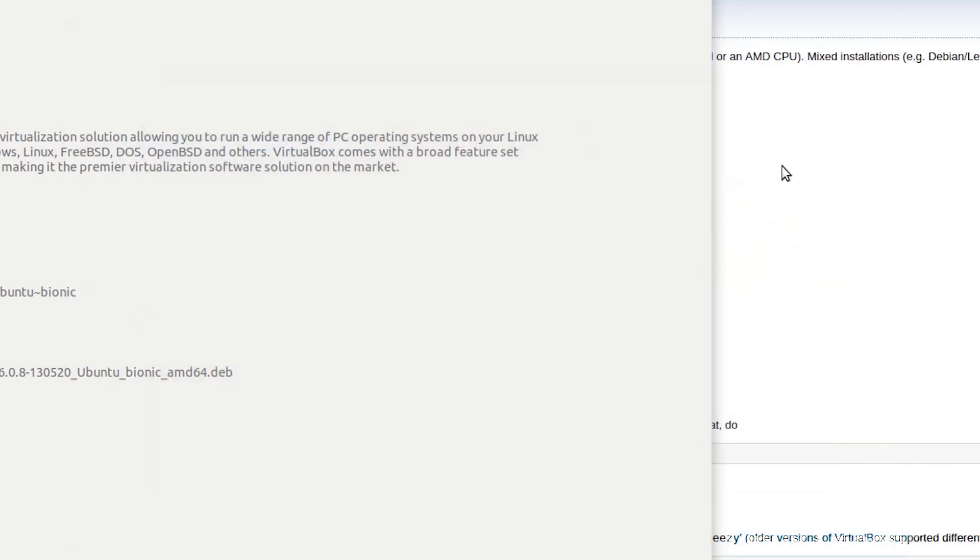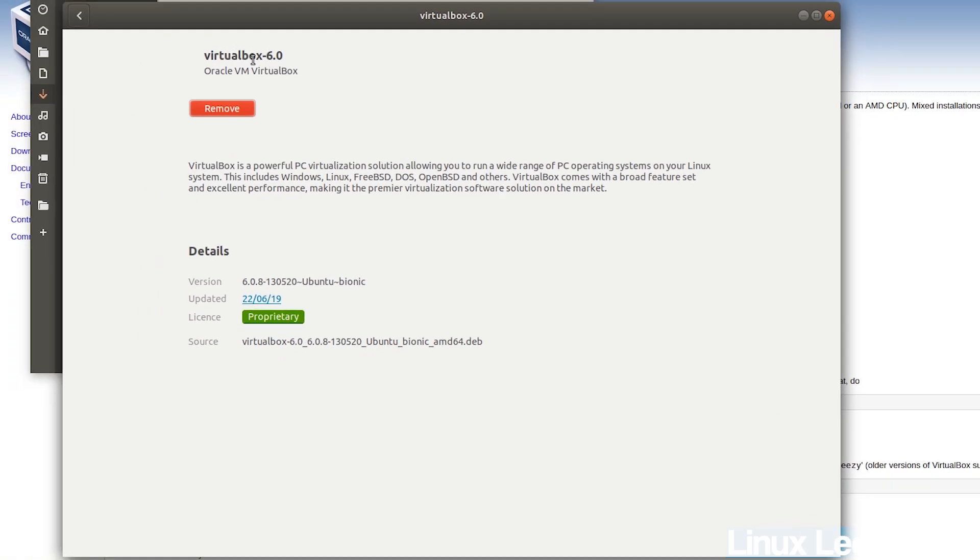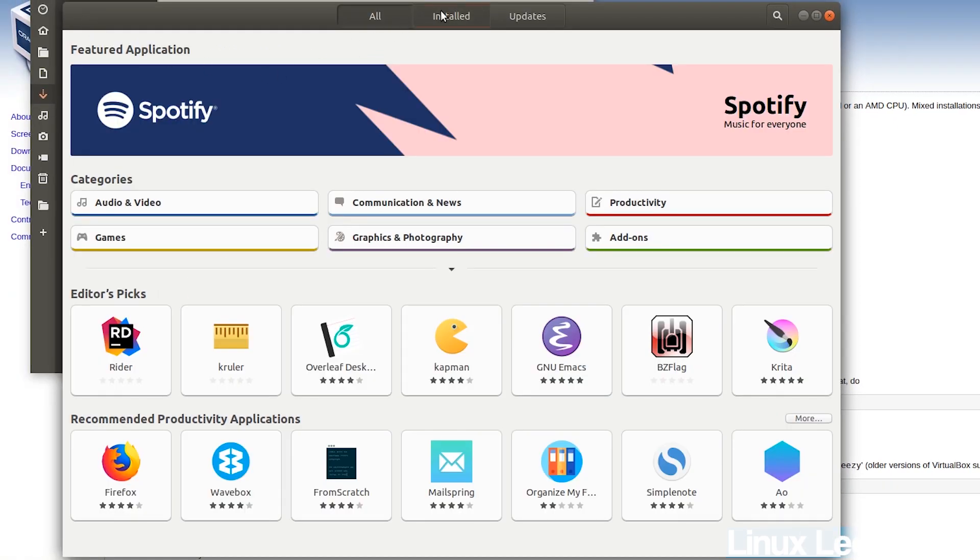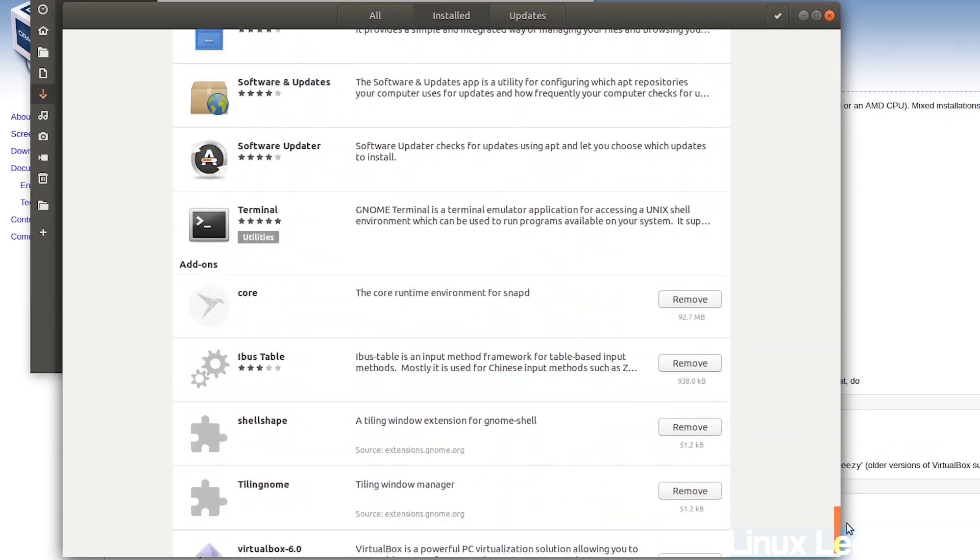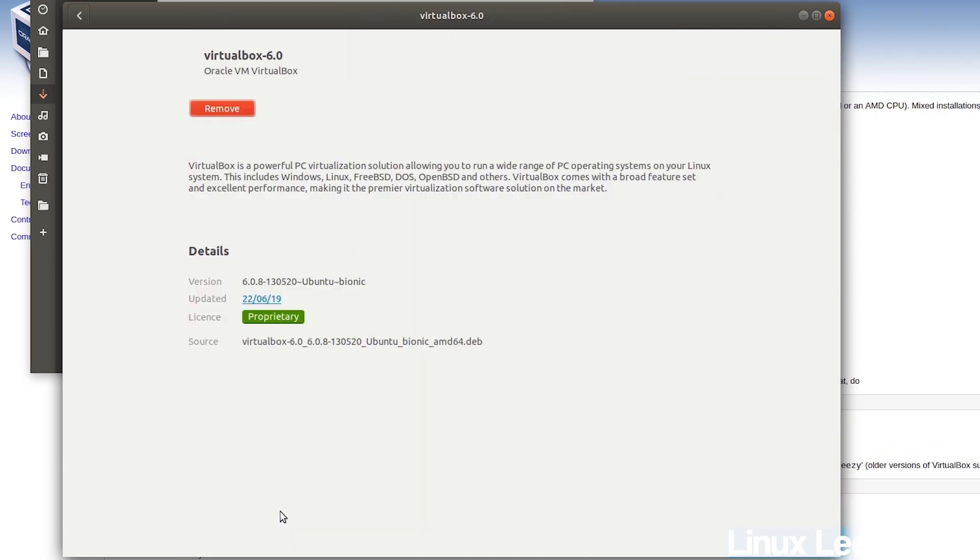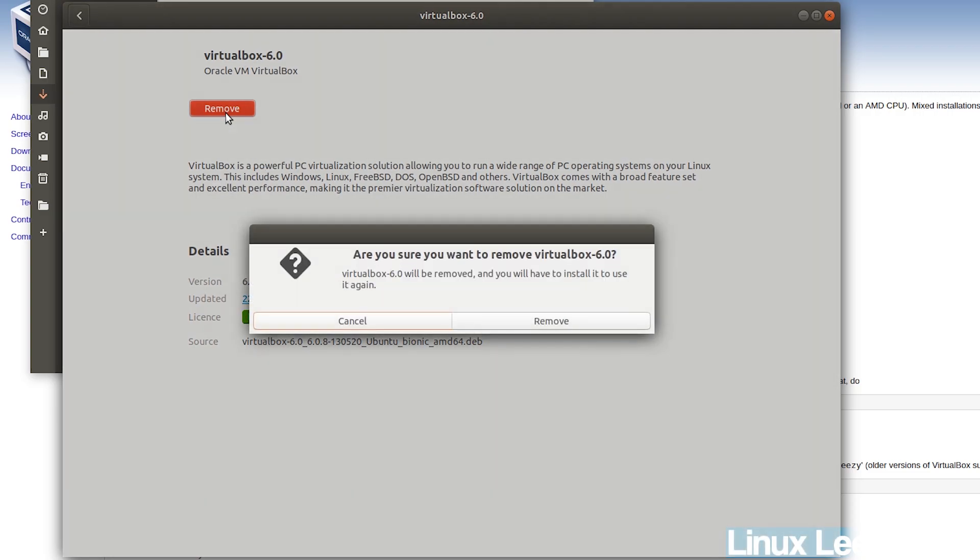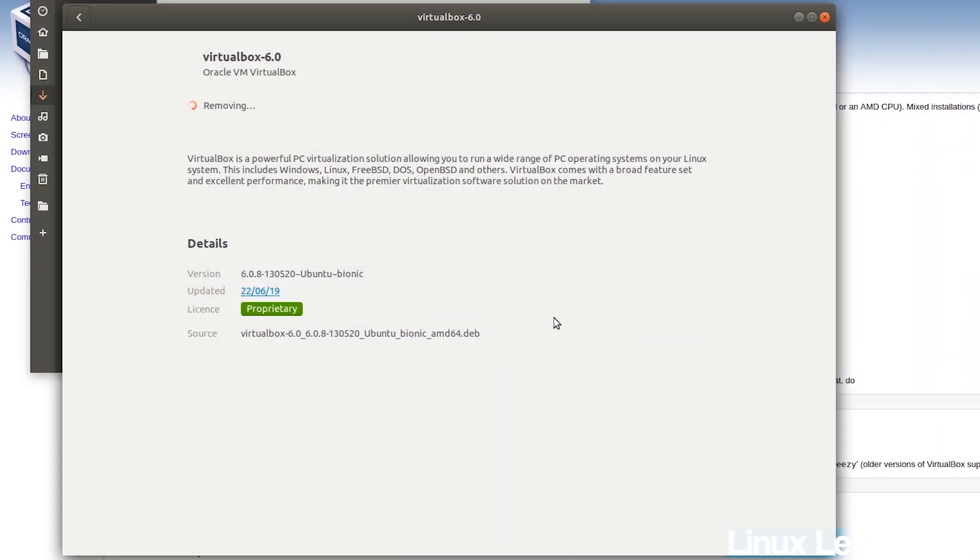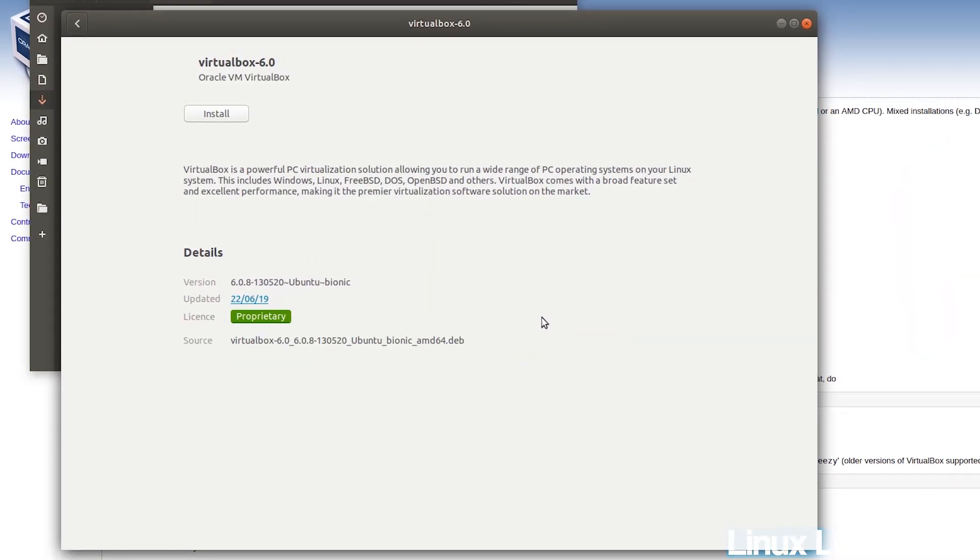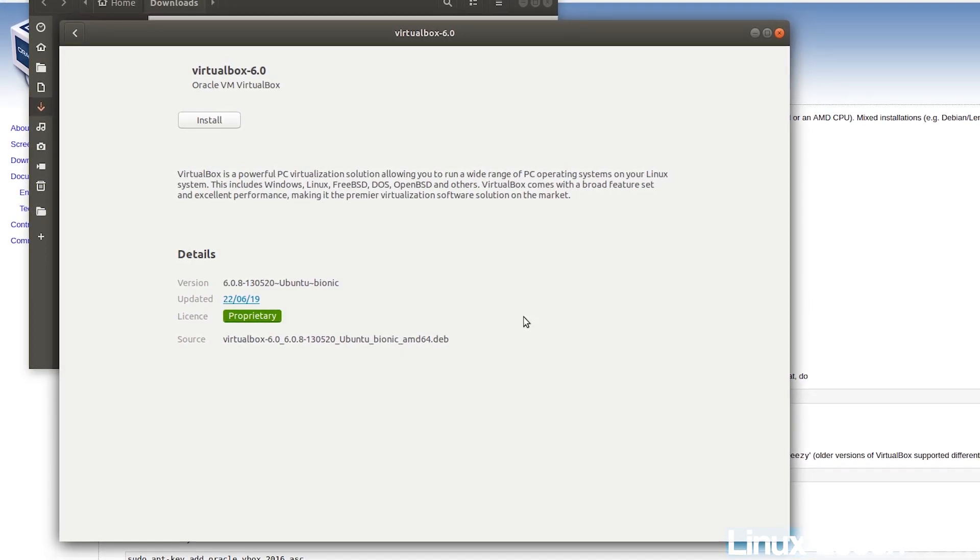Close VirtualBox and then find it in your software center. It would be under Installed and then just look for VirtualBox 6, which is just over here, and click Remove and remove and then enter in your password. And then you can proceed to install the newer version.